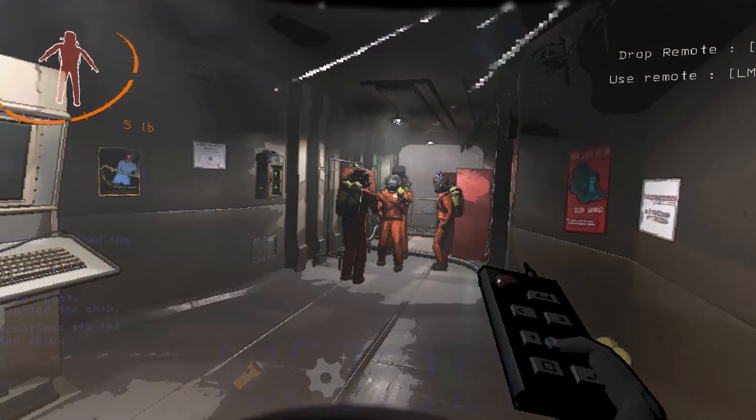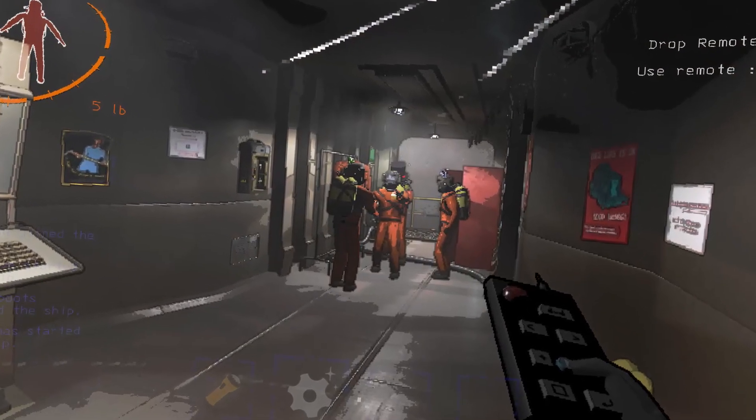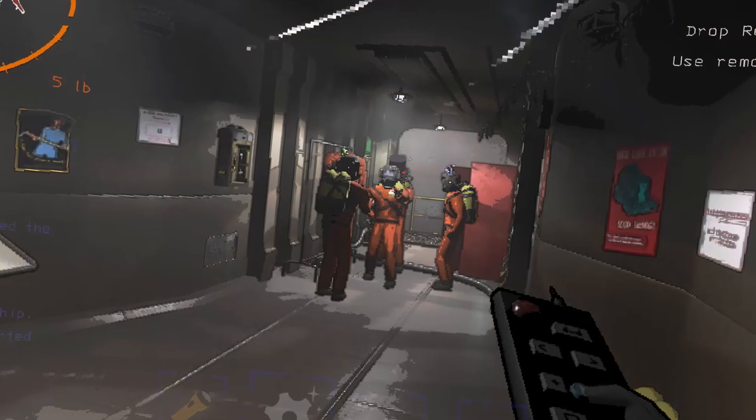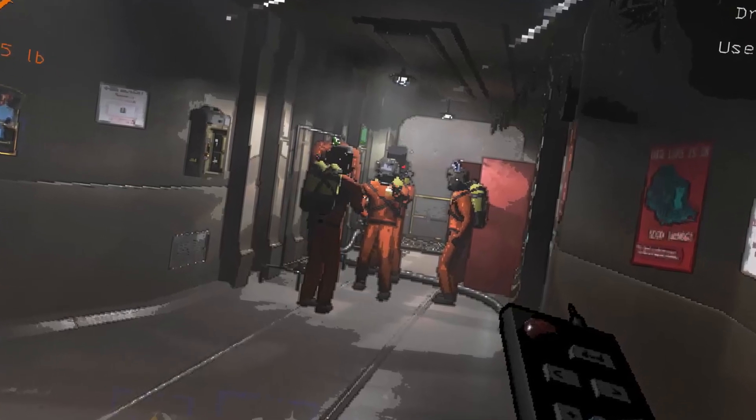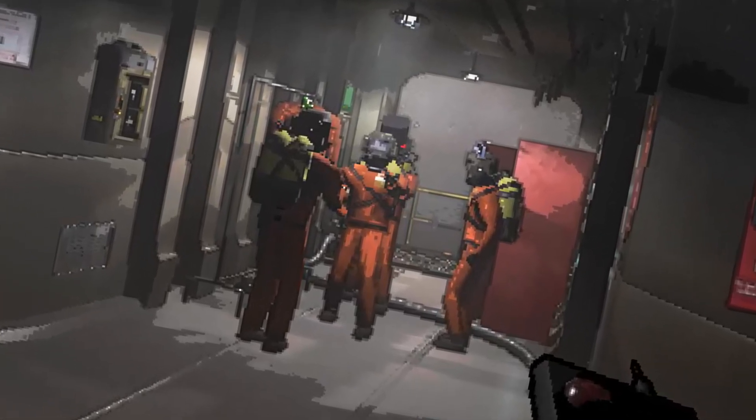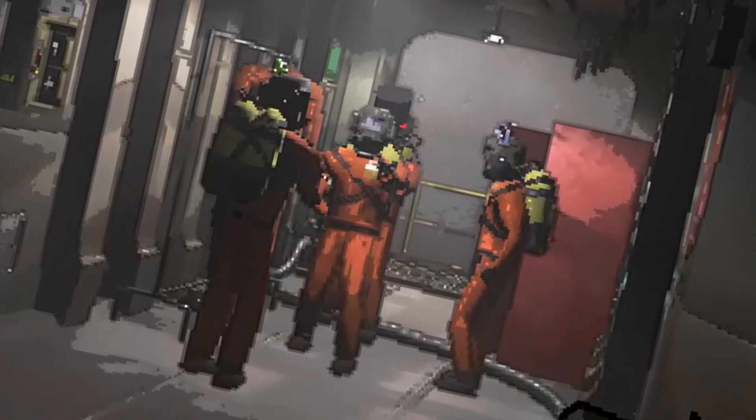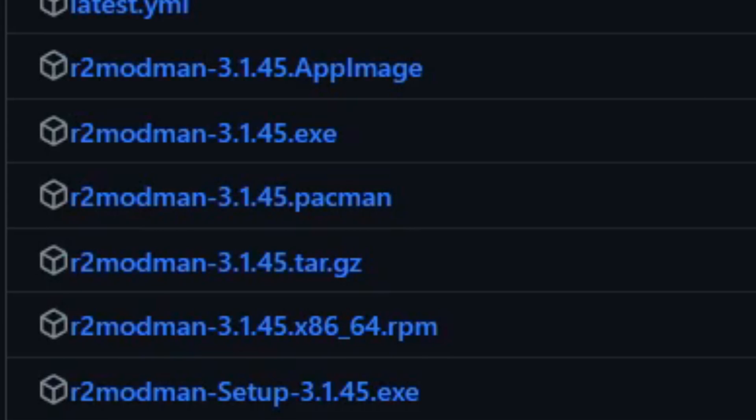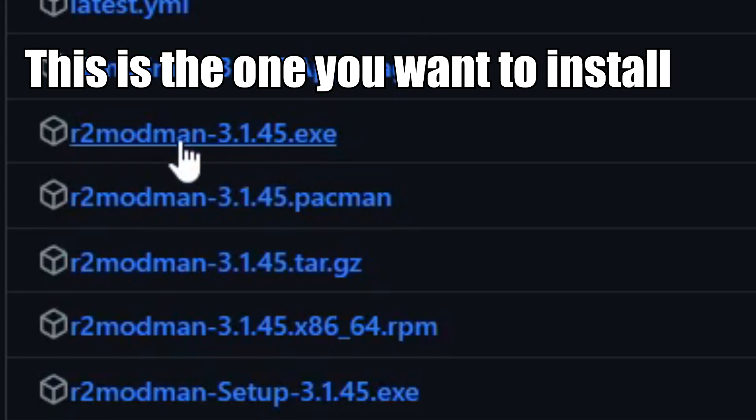So you want to know how to install custom boombox for all your Lethal Company shenanigans with friends. First of all, I would recommend using a mod launcher called R2 Mod Man.